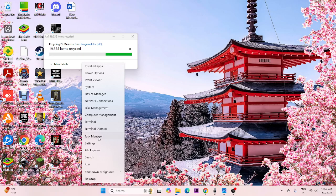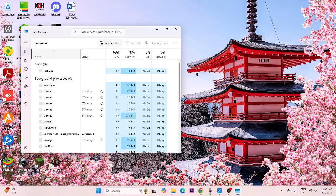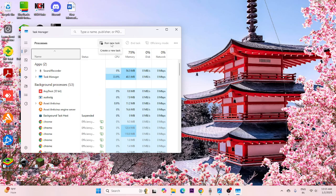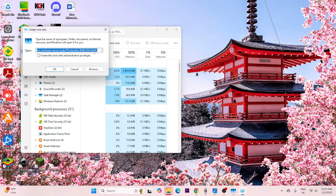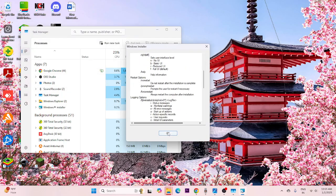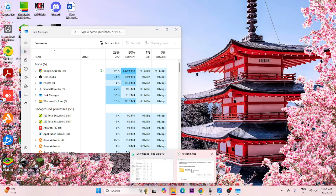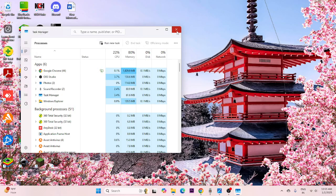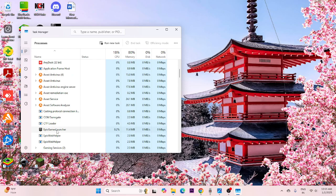After that, open Task Manager. Click on 'File' and select 'Run new task.' In the Create New Task dialog, type msiexec.exe and check the box to create the task with administrative privileges, then click OK. Before proceeding with this step, make sure that the Epic Games folder has been fully deleted, otherwise you'll have trouble.